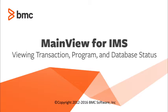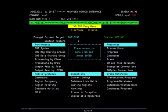In this session you will learn the steps to review transaction, program and database status for your various IMS subsystems.